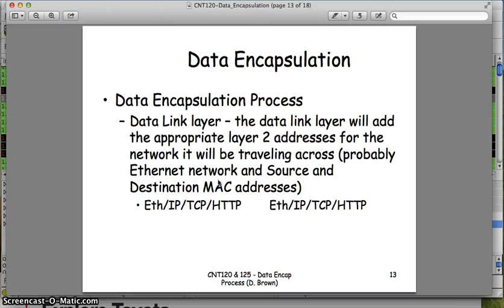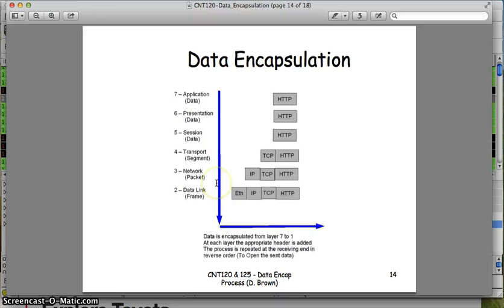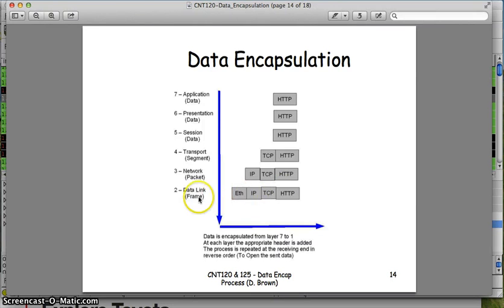As this data moves down to layer two, we're going to add the Ethernet header — the layer two header appropriate for that network. Most networks we deal with are Ethernet, so we'll add an Ethernet header. If we were dealing with other networks it might be a token ring or AppleTalk header. The Ethernet header will contain the source and destination MAC address, so things like switches can read it and decide which port to send it out, and NICs can determine whether a frame is meant for them. At this point we call it a frame.